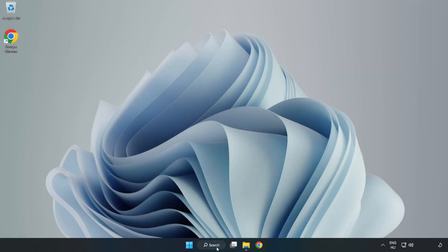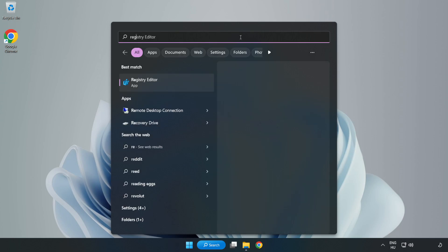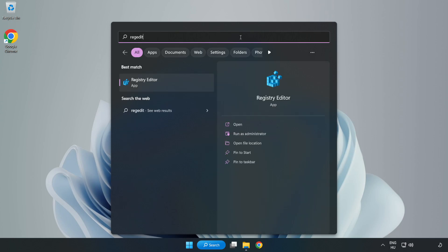Click the search bar and type 'Regedit'. Click 'Registry Editor'.